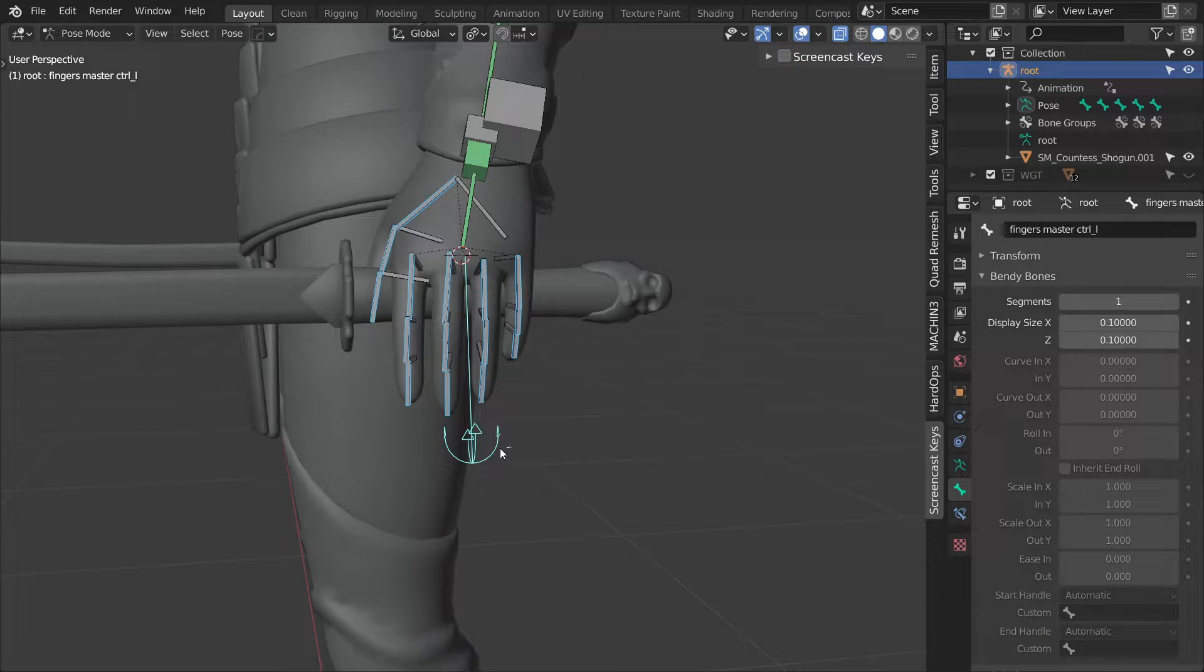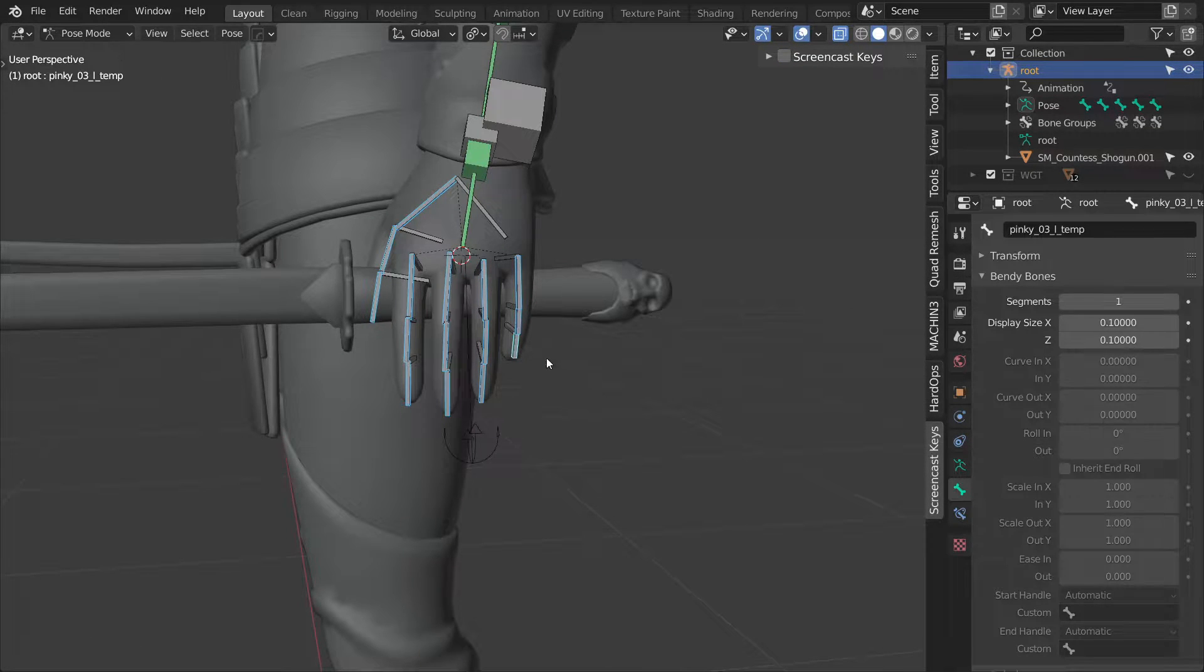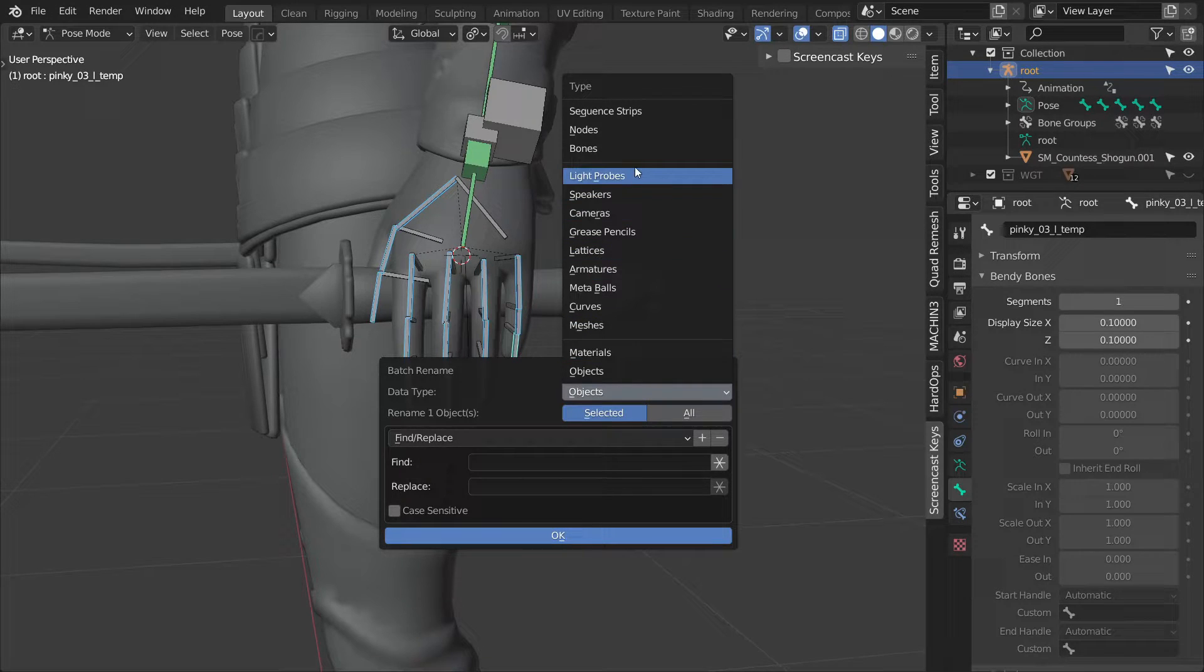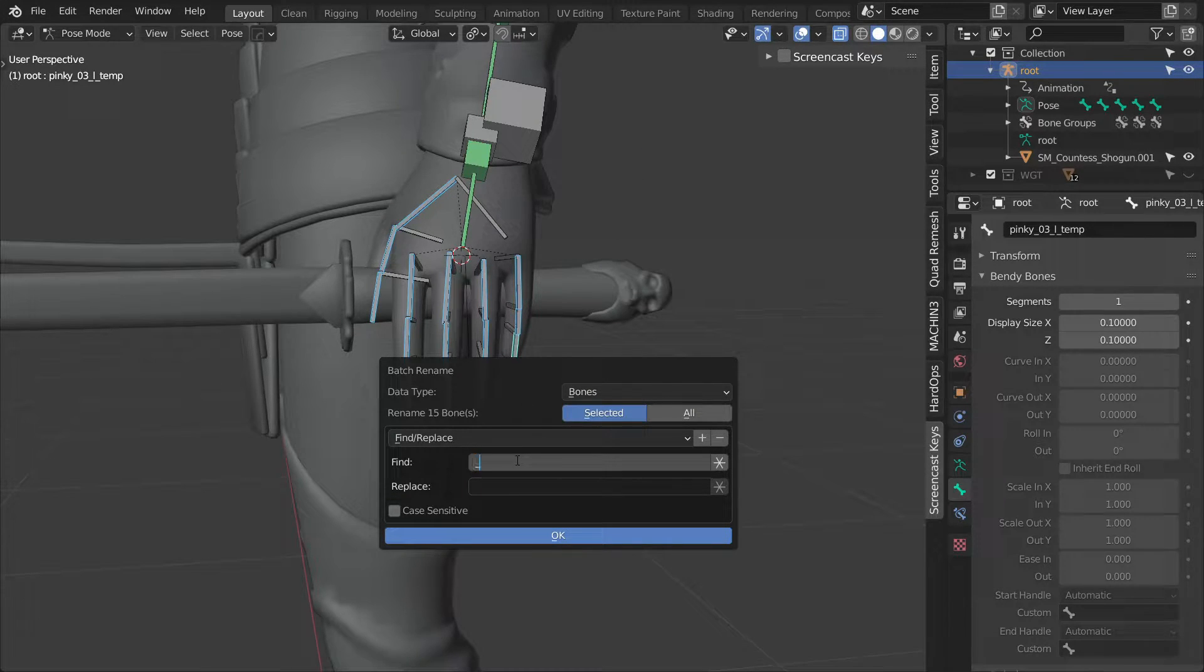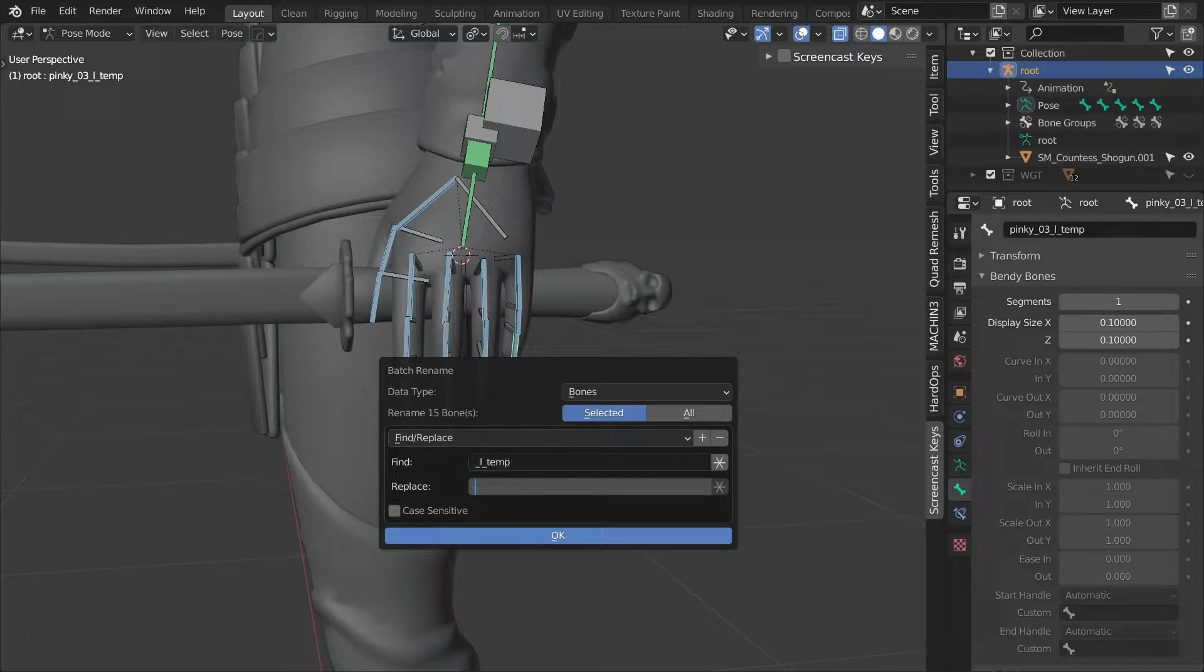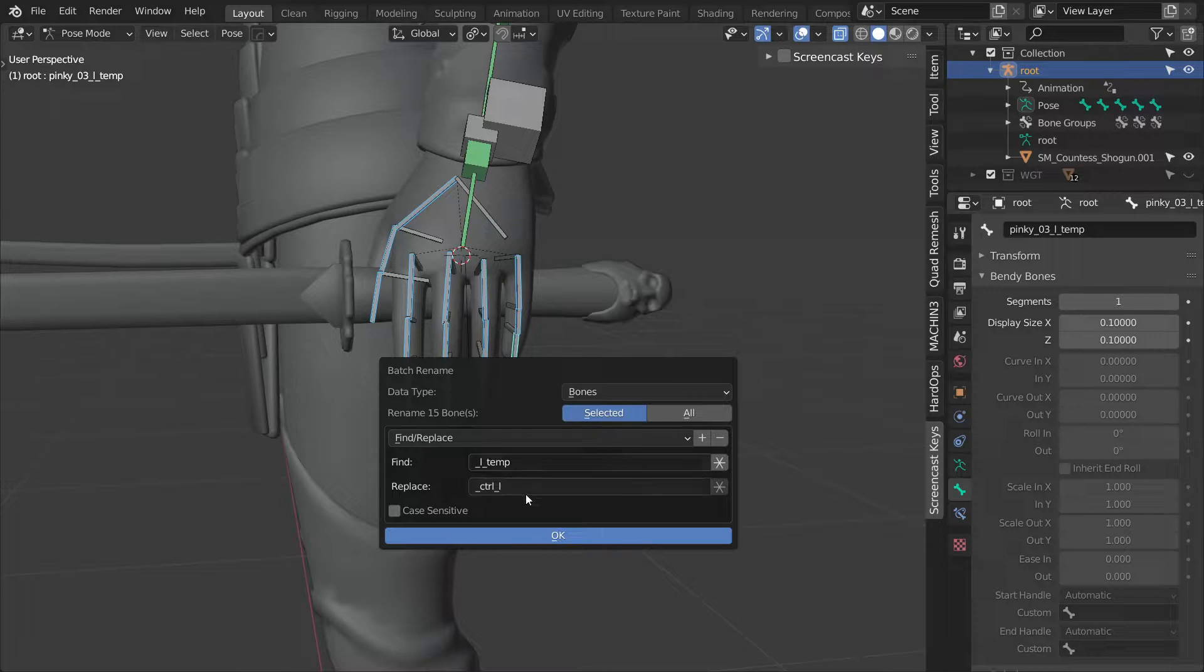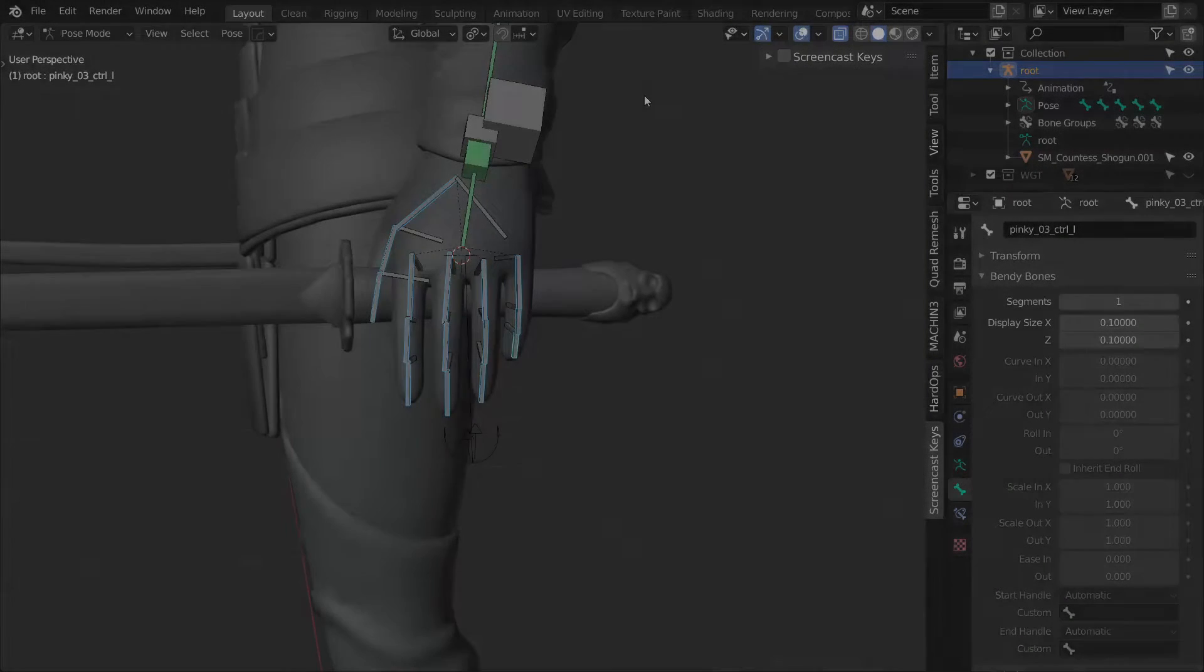Deselect the master control, make one of the other ones the active bone and press ctrl F2 to batch rename. In the find field type underscore L underscore temp and in the replace field underscore control underscore L. This will take all the temp bones and give them a proper name.